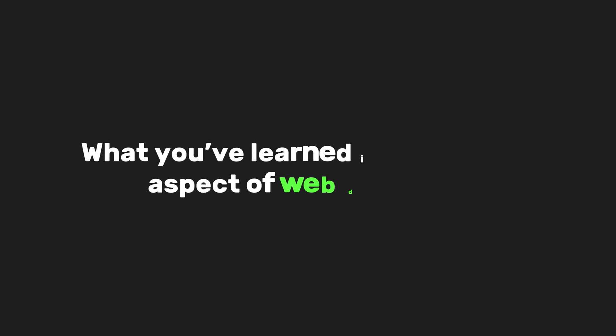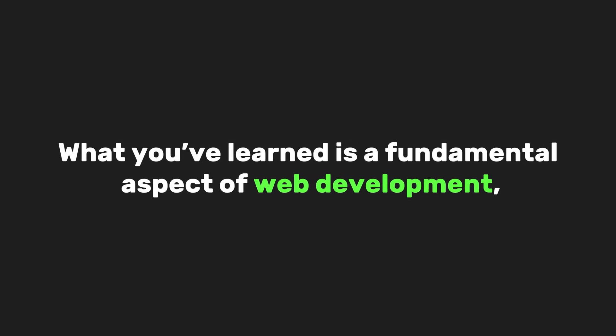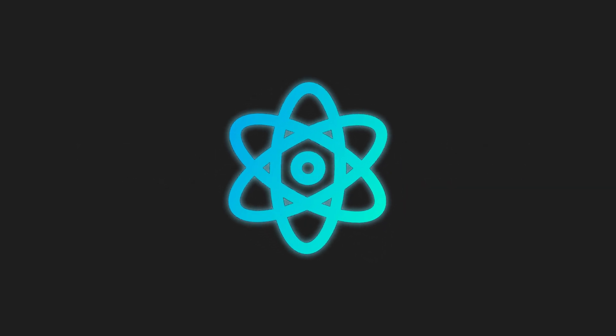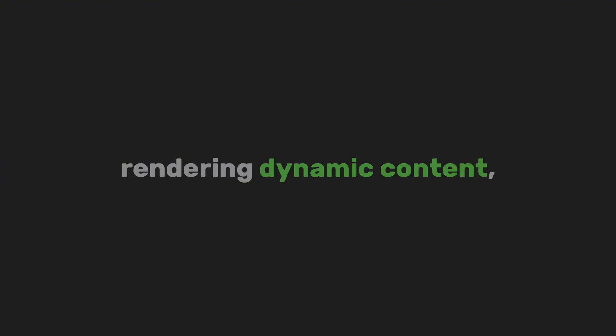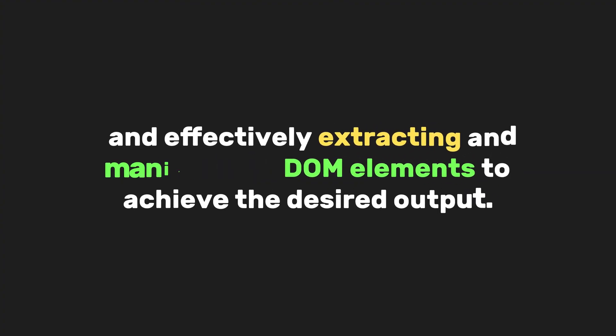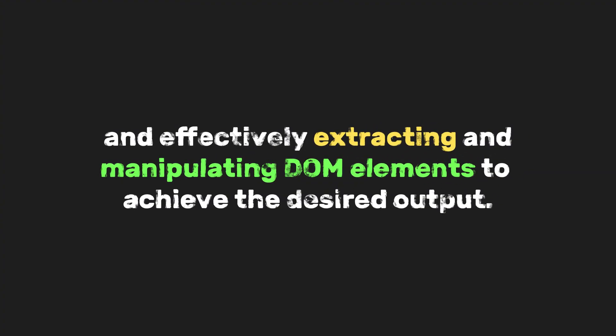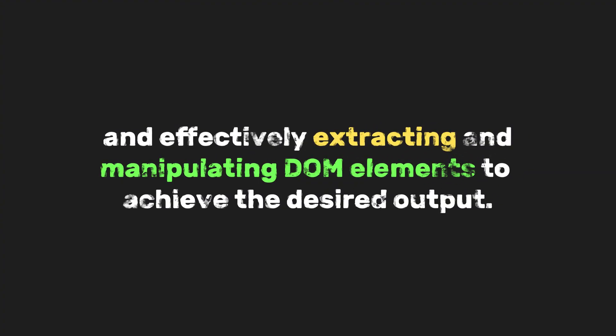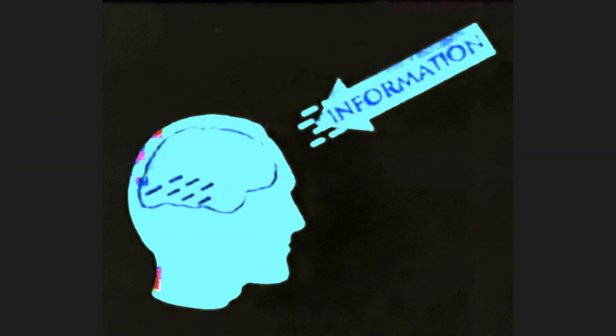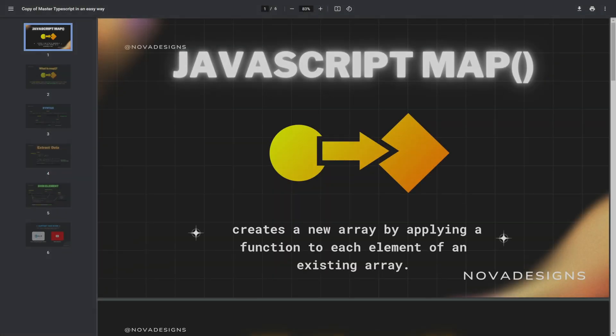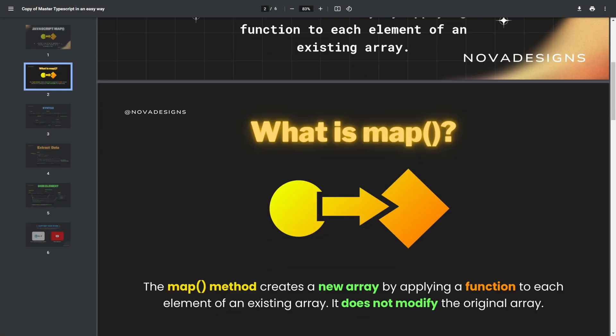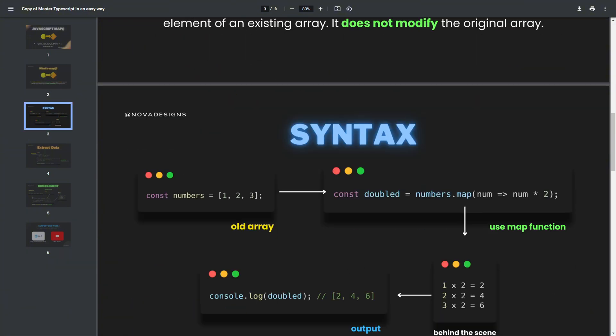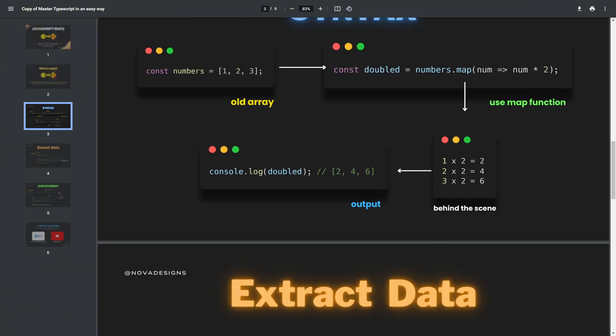What you've learned is a fundamental aspect of web development, especially for frameworks like React, rendering dynamic content and effectively extracting and manipulating DOM elements to achieve the desired output. And I know we've covered a lot of concepts today, which is why we've created a playbook for this video. It's free for our Ko-fi members, so be sure to check it out.